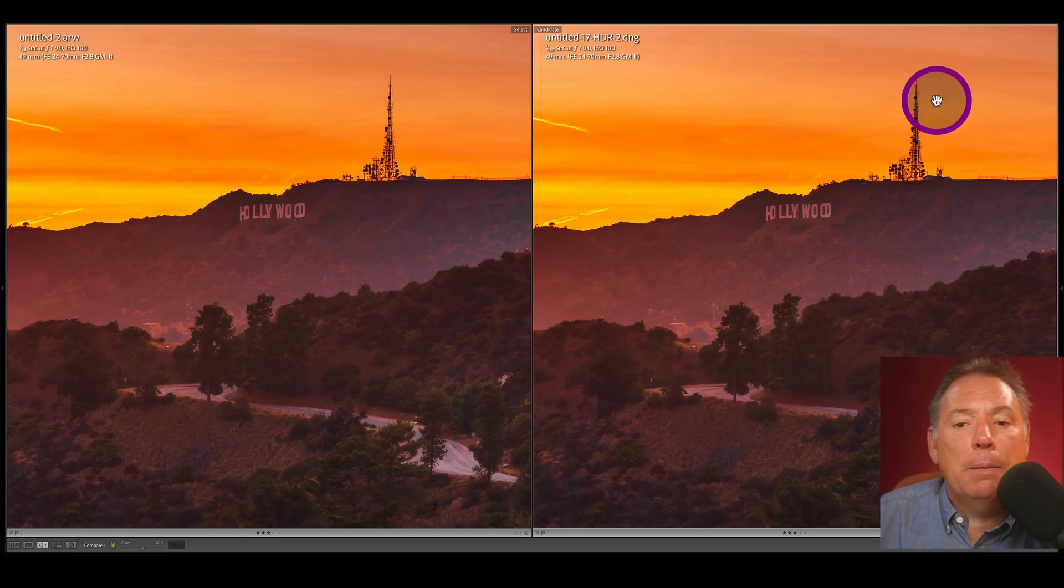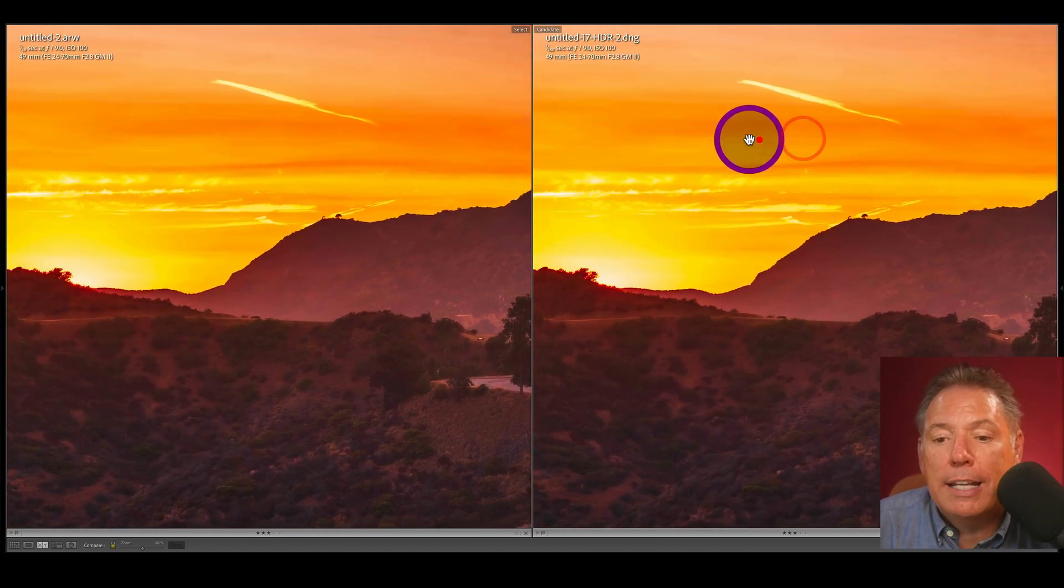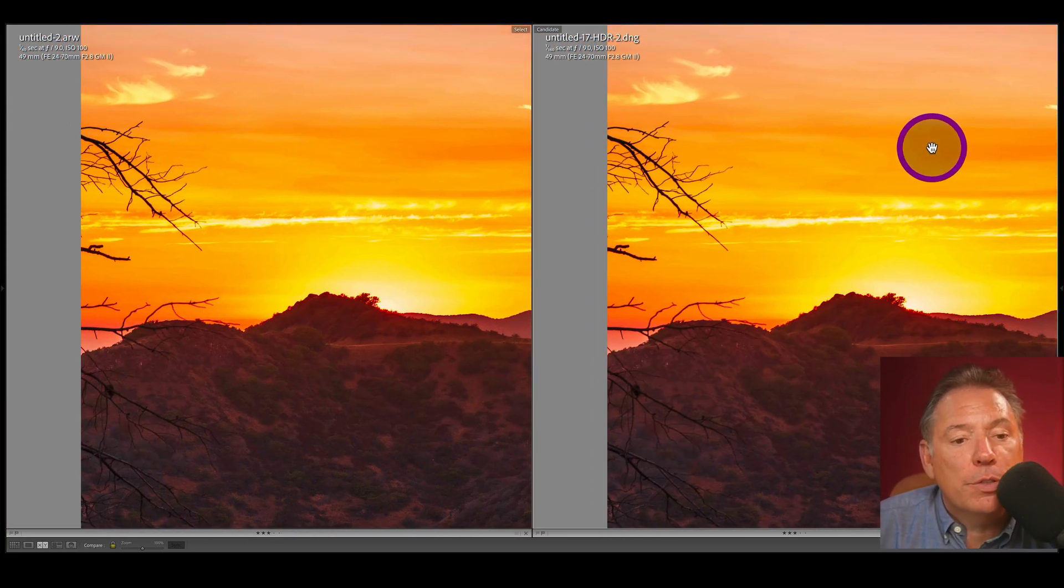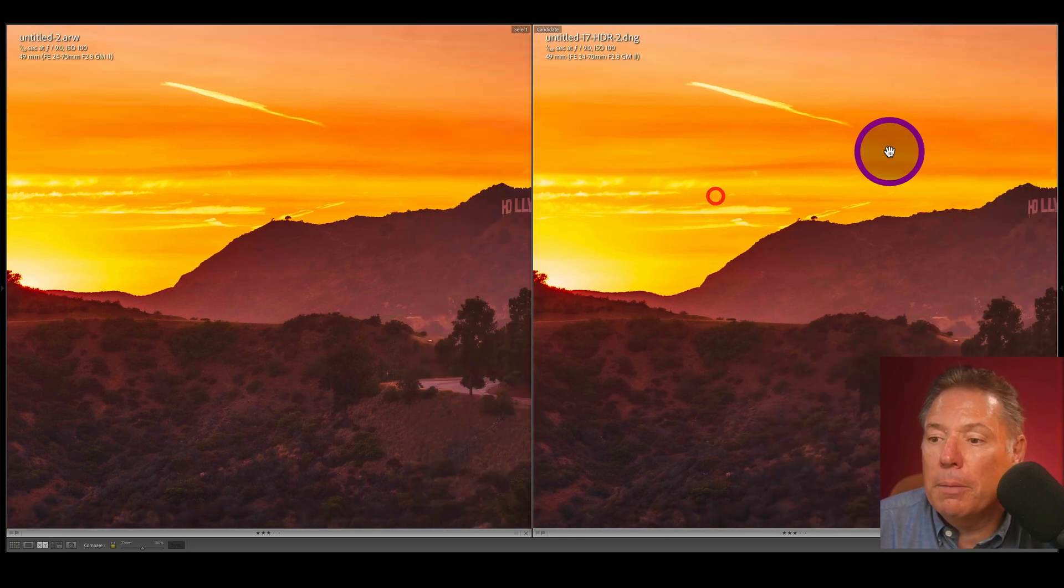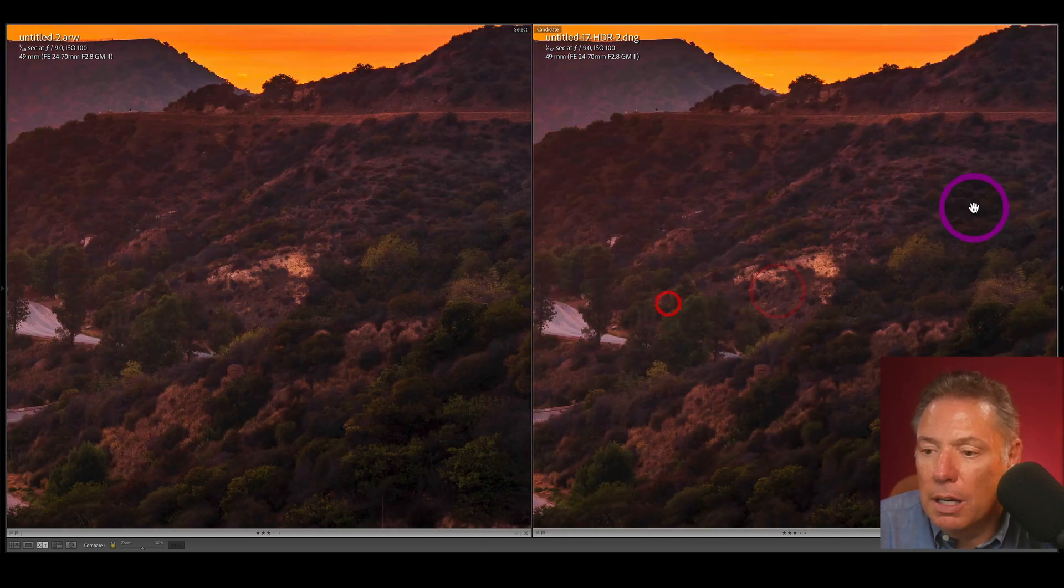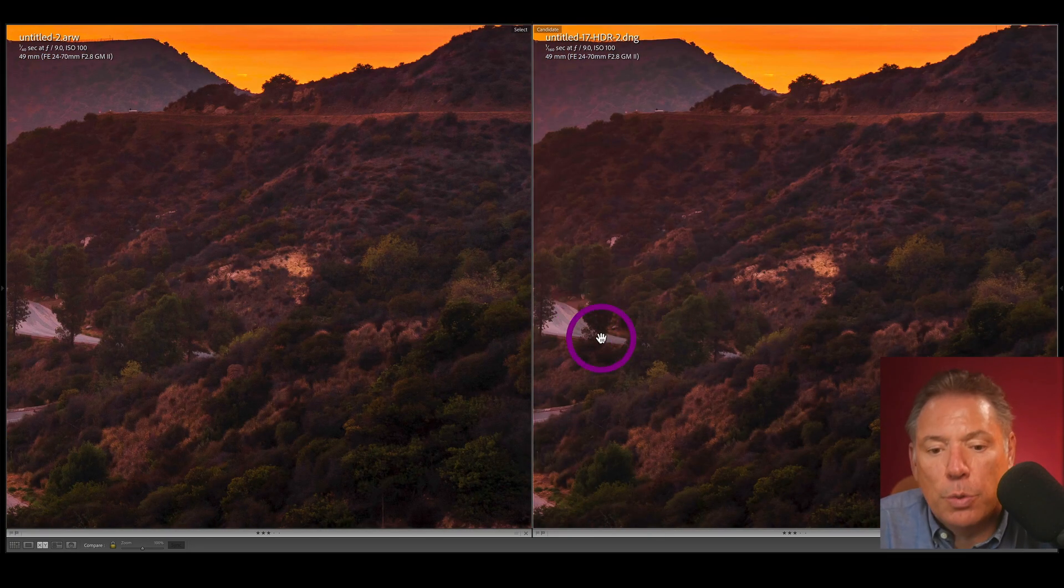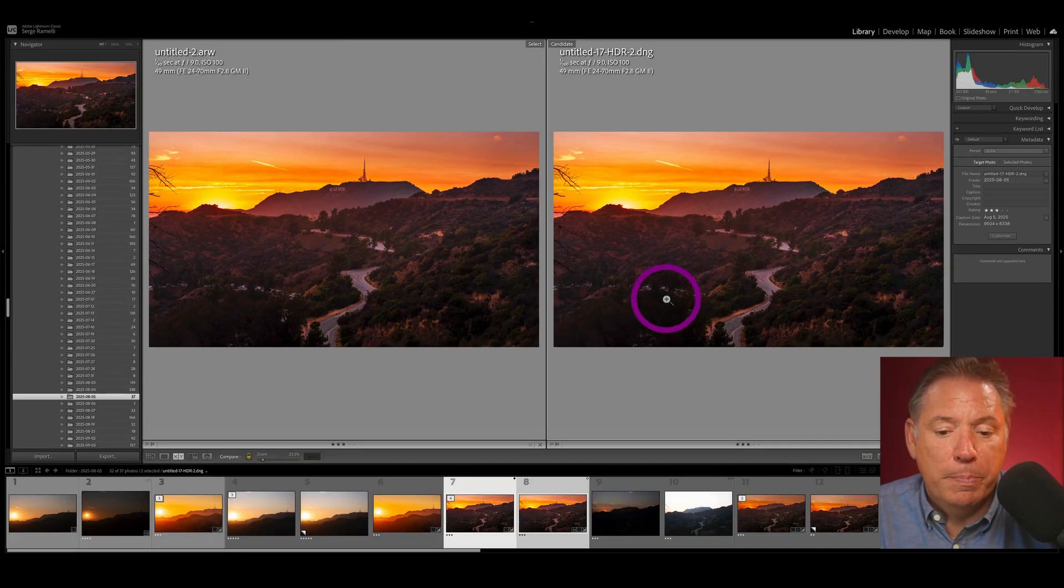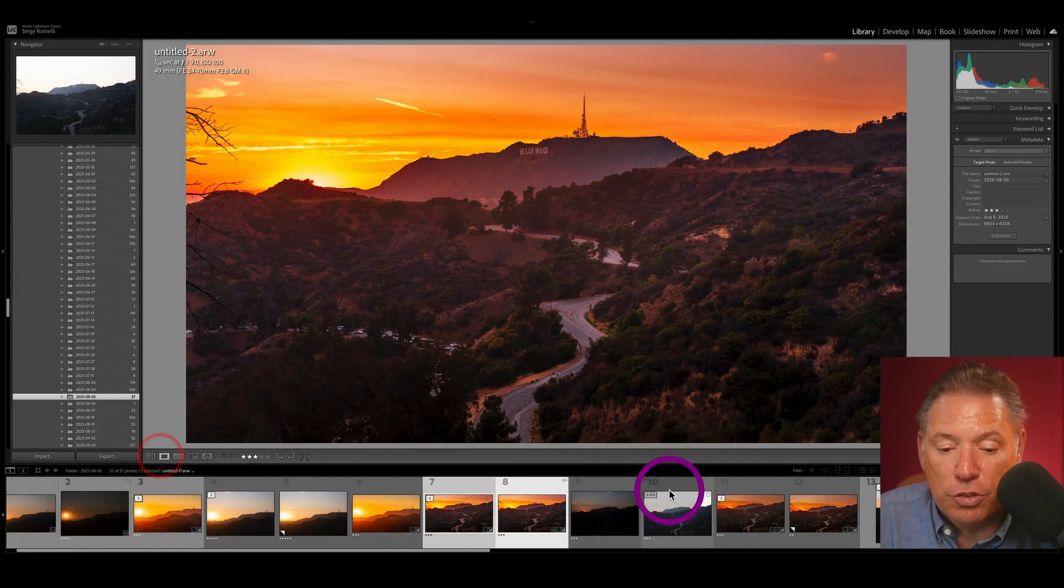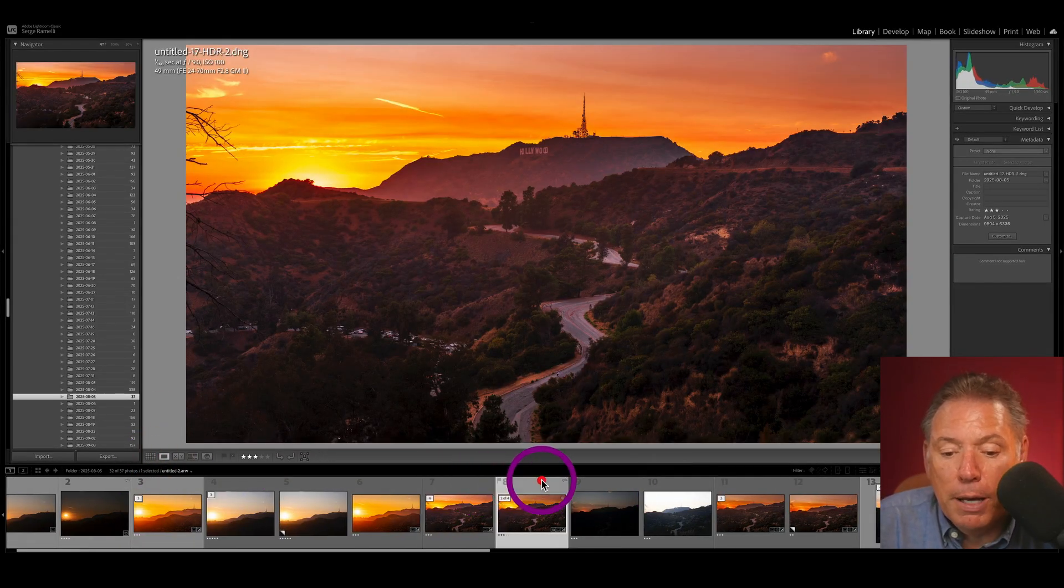Now we're going to press C, Shift-Tab, and we're going to compare the result of the HDR versus the normal exposure. And you will see there's absolutely no difference. And 99% of the time I do an HDR, I do that. And I don't see any difference. Look, the highlights are the same. The shadow is the same. It doesn't have less noise in the HDR.